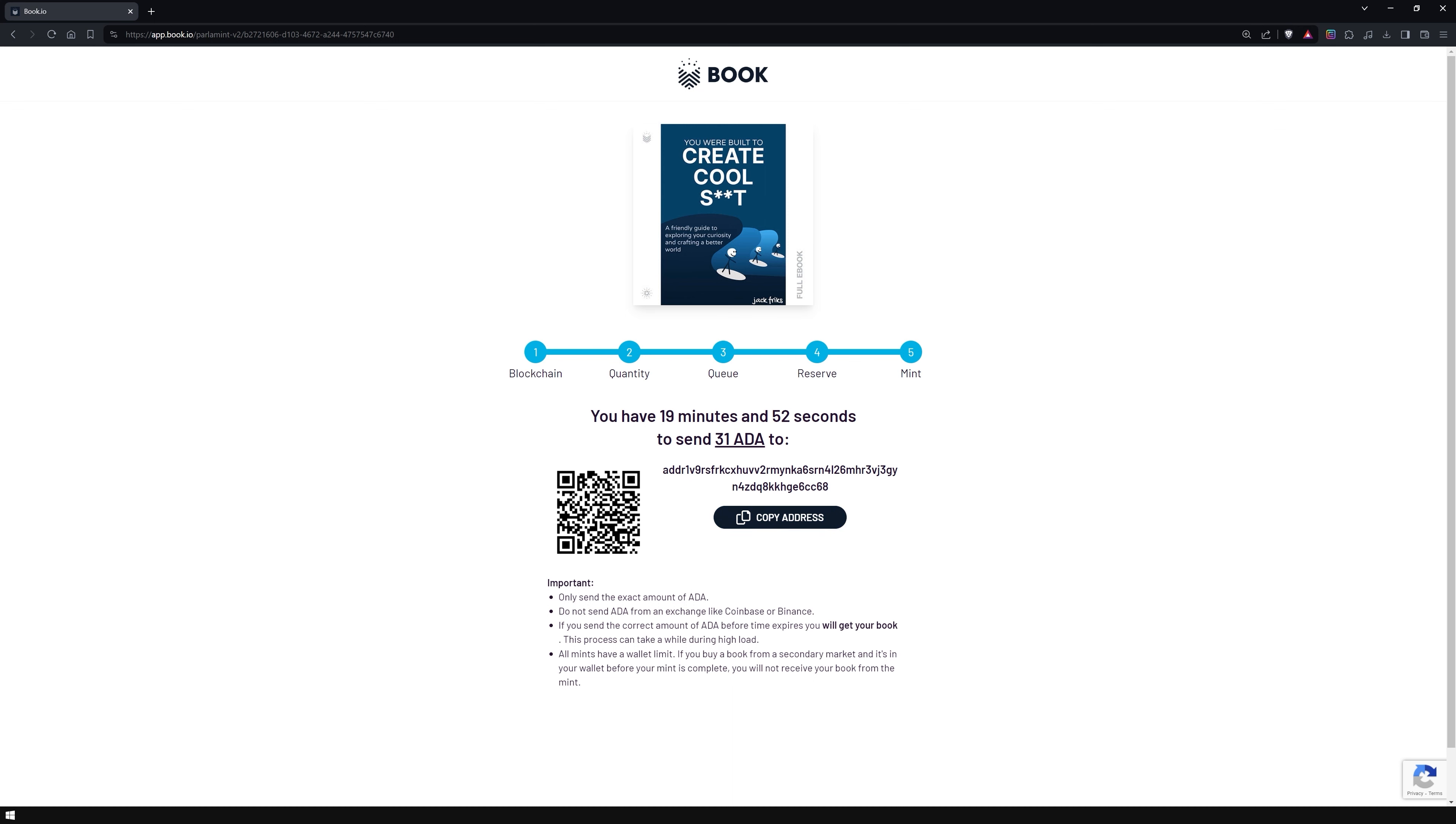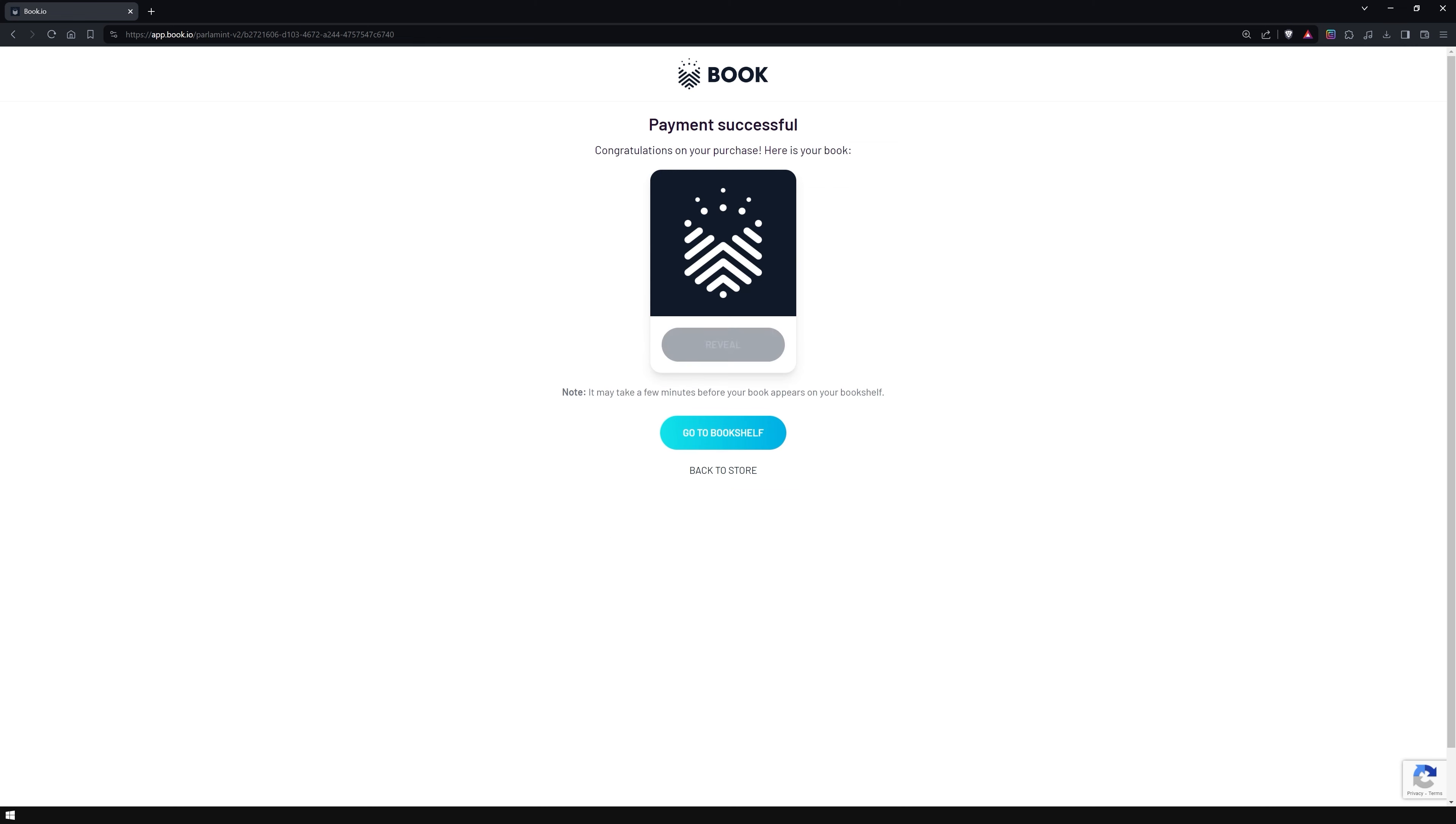Since we have already set up the account, the book will appear in your library instantly after the transaction is confirmed on the blockchain and you will be able to access it.